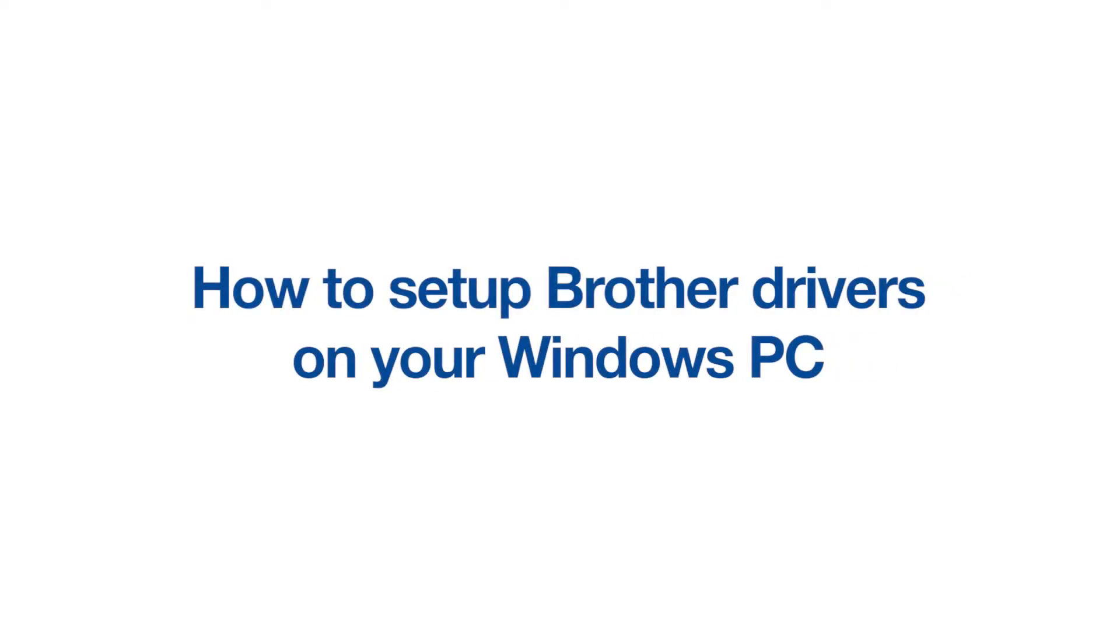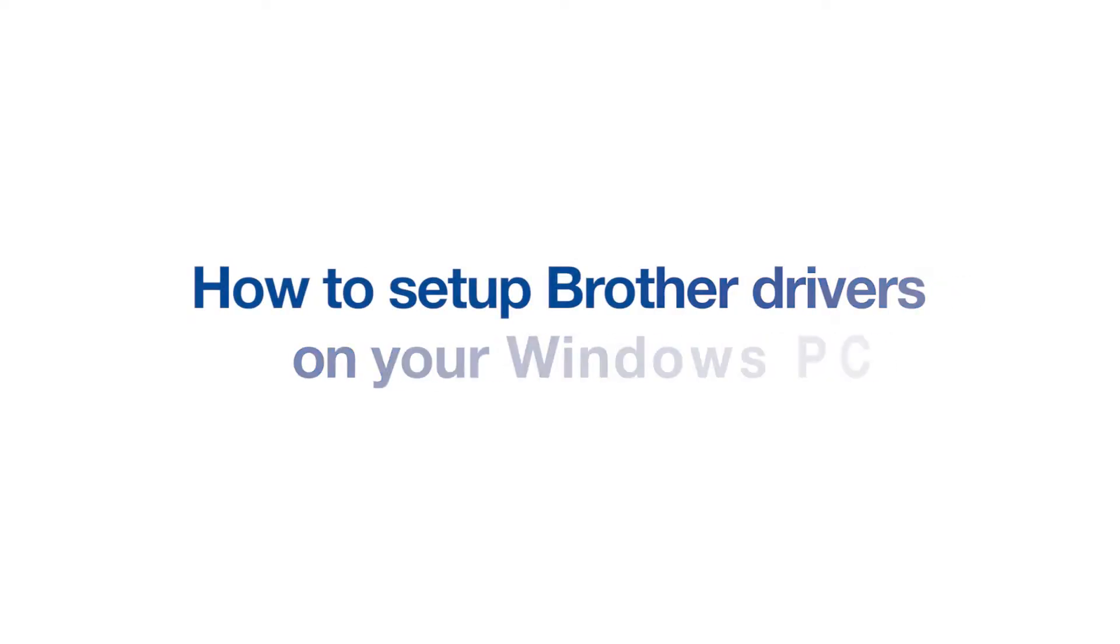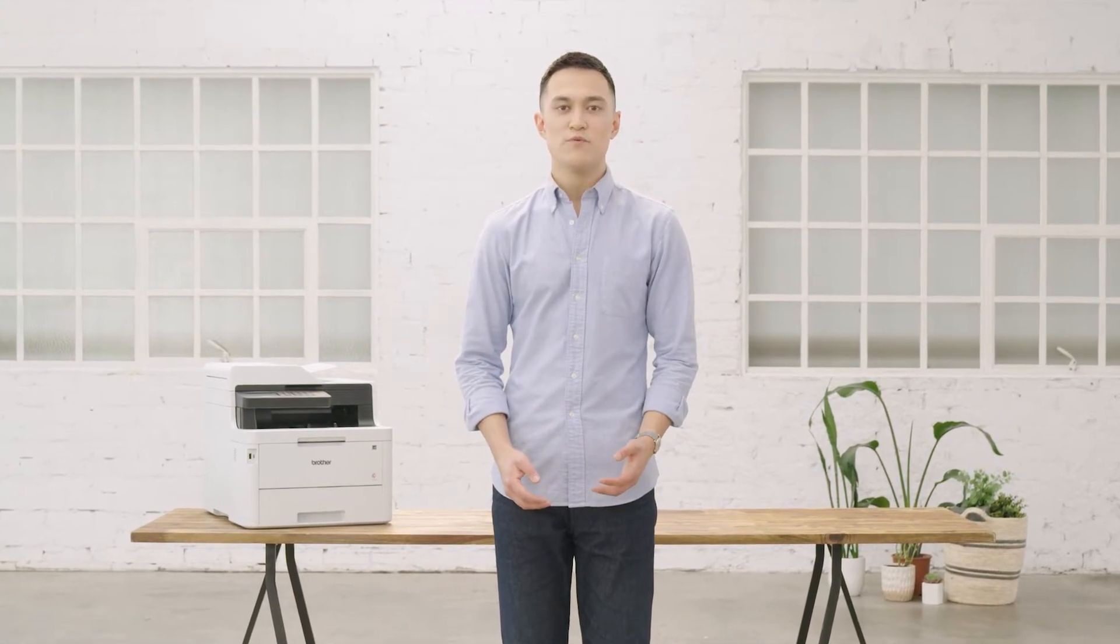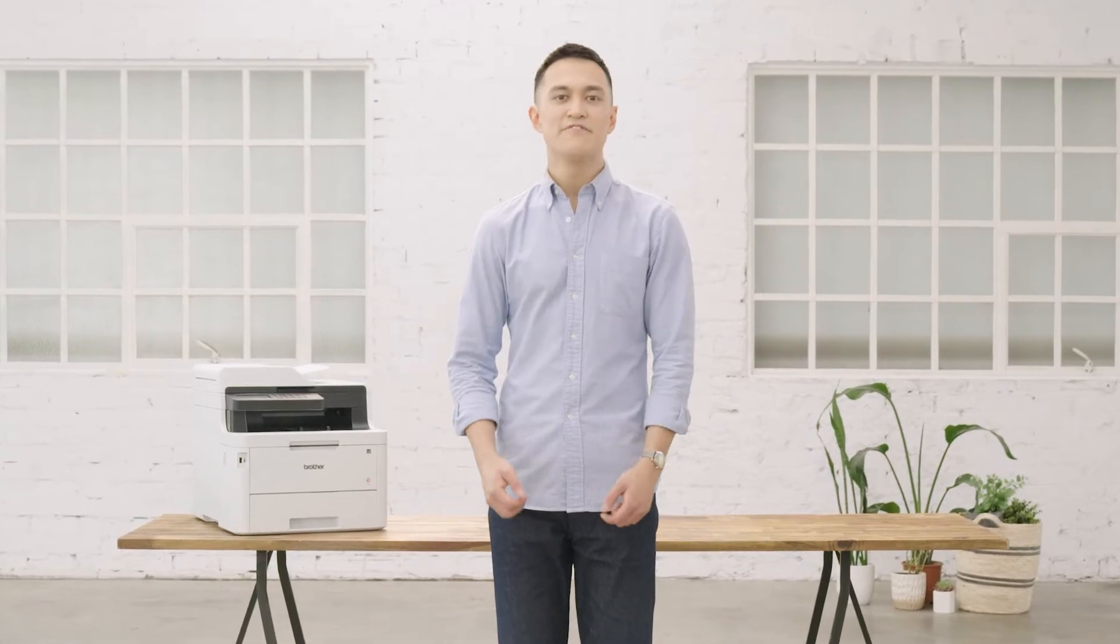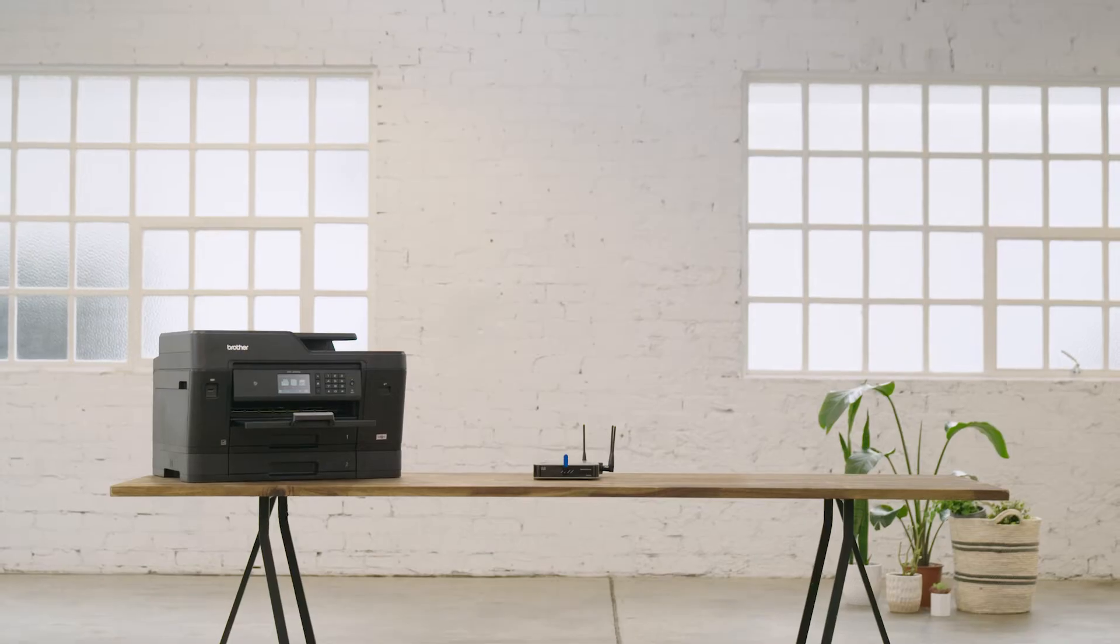How to set up Brother Drivers on your Windows PC. This is a step-by-step guide on how to install and add the full Brother printer software on your Windows PC using a Wi-Fi connection.